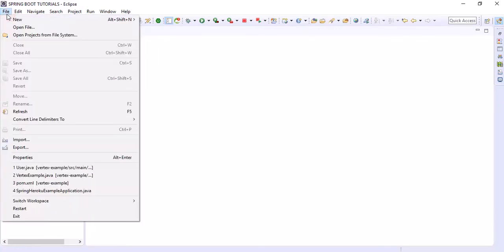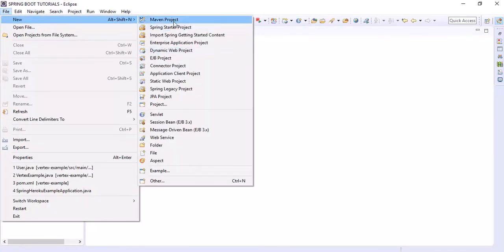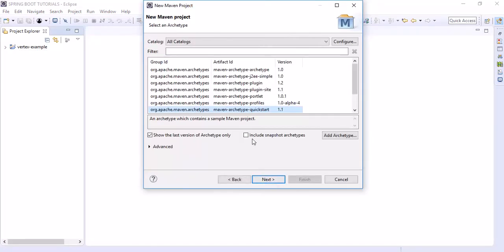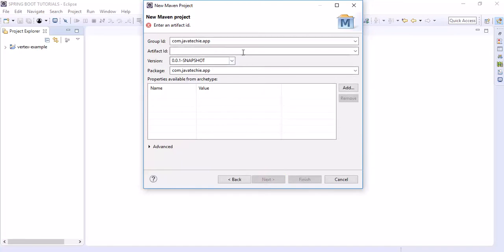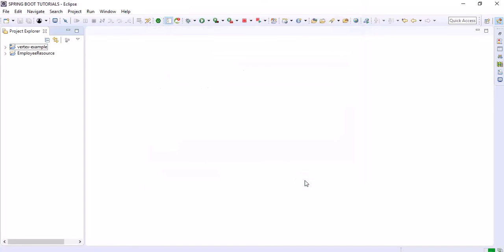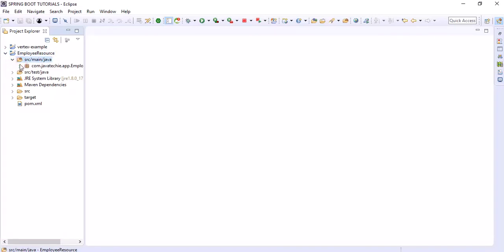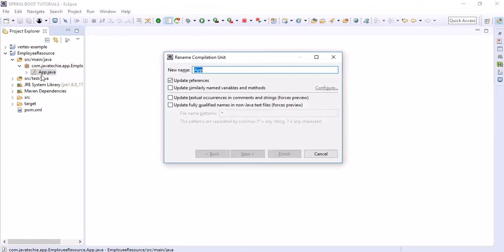Let me create an application. I am creating a Maven standalone application, something like 'employee resource'. It's imported. Now let me change this class name to 'employee resource'.